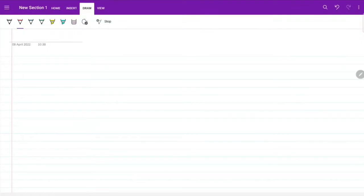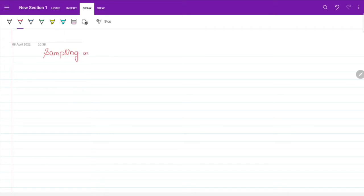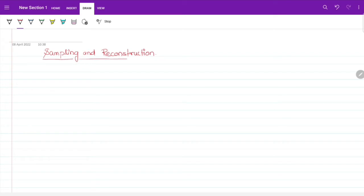Let's start with the topic: Sampling and Reconstruction. First, we will see the introduction to the digital control system — what is a digital control system?